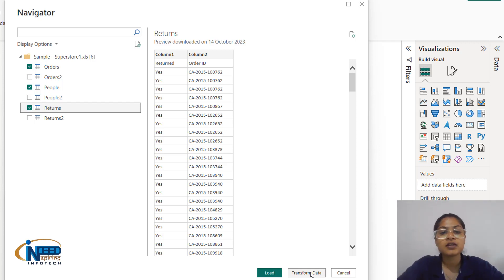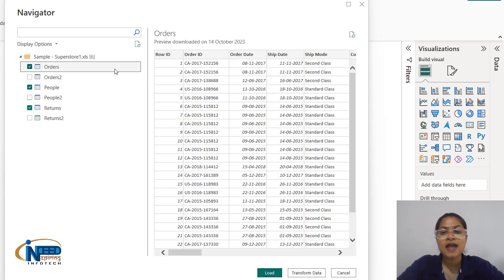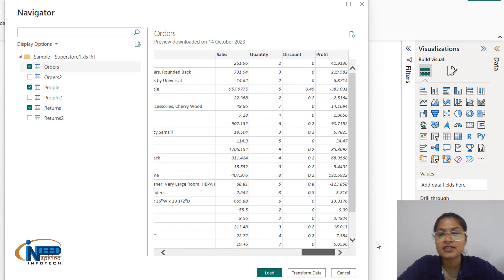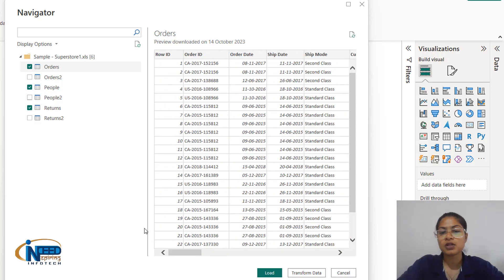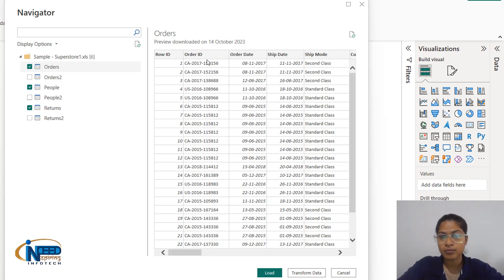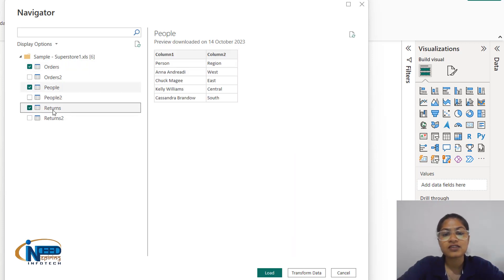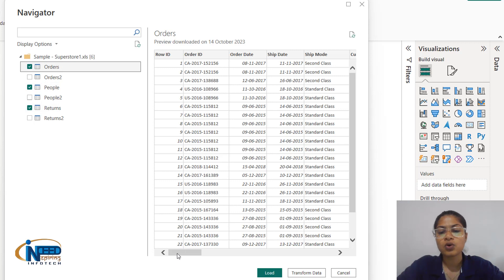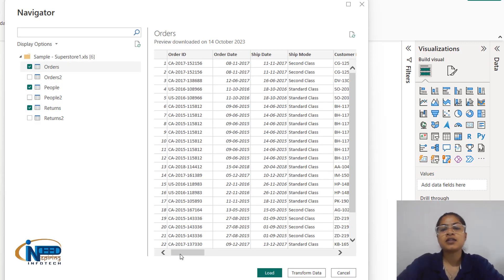If the data is properly cleaned, like in the orders table, each and every thing is properly organized. We can see row ID which contains one to the number of rows, and order ID is properly recognized as a column name. But in the case of people and returns, the column names have not been detected properly, so we would transform those and explore a bit more of what the orders table contains.